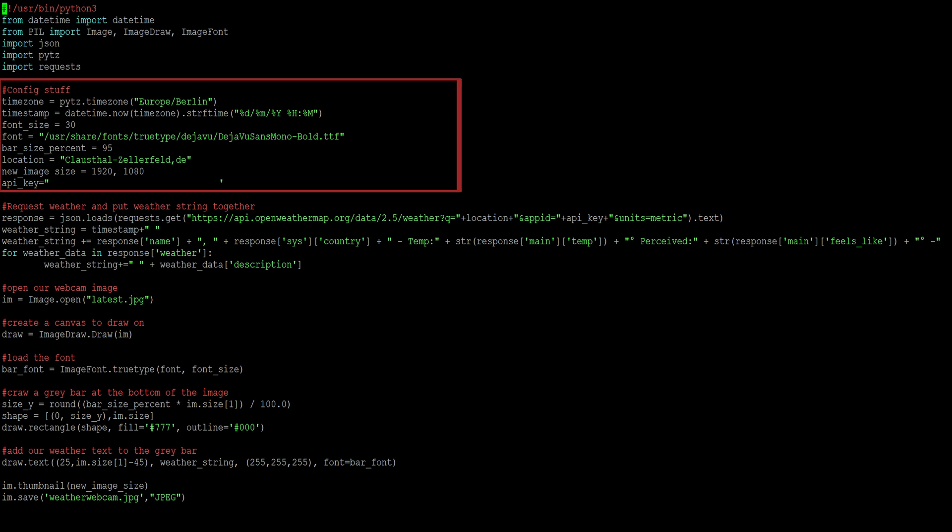Furthermore, you might want to edit the location. The location is defined as town, comma, and a two-character code for your country. I will leave a list of country codes in the description below. When done, press CTRL-X, Y to save and exit.